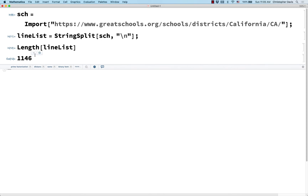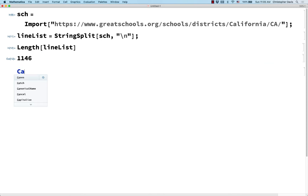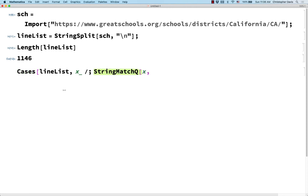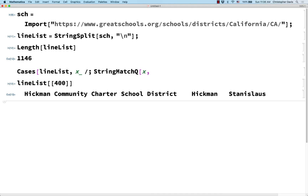Let's see how long this is — that seems reasonable. Now let's use Cases for every line in line list. For every line in line list, I want to know: does that line end with "orange"? I can use StringMatchQ. To show you what x would look like, if I look at line list at position 400, this is an example of one of those x's.